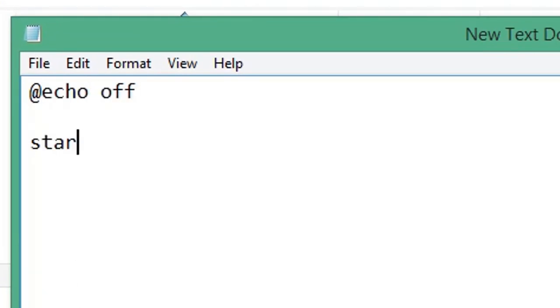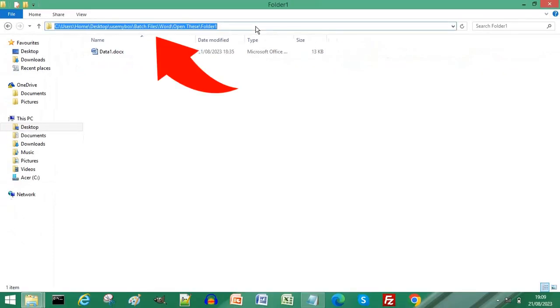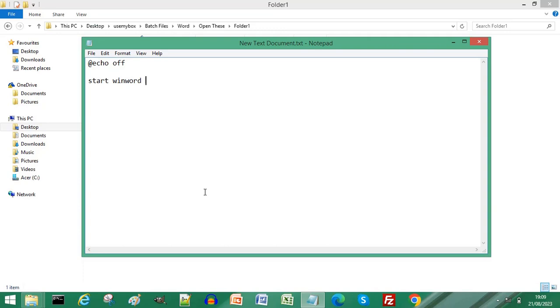Type one word, then press Ctrl+C to copy the path of the folder that contains your document. Press Ctrl+V to paste that into your Notepad file. Any words in your path that are separated by a space, enclose those in quotation marks.